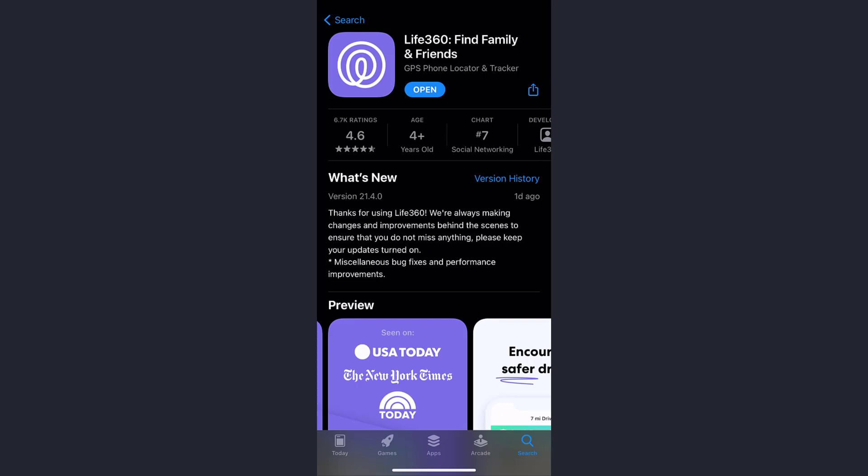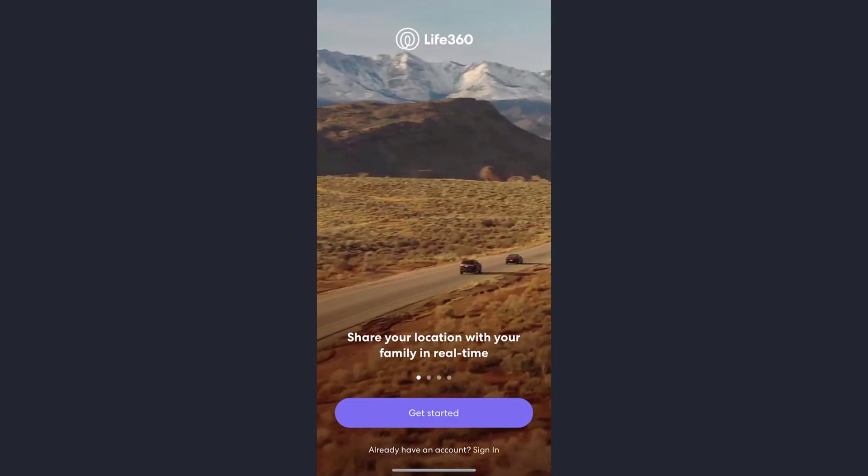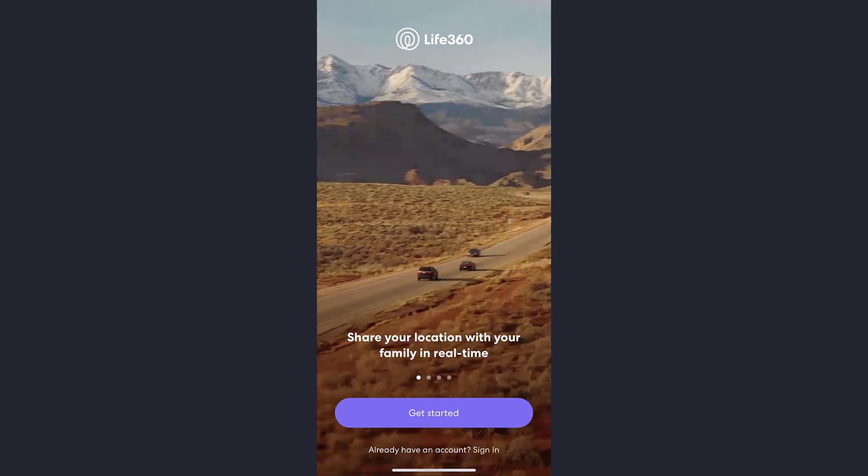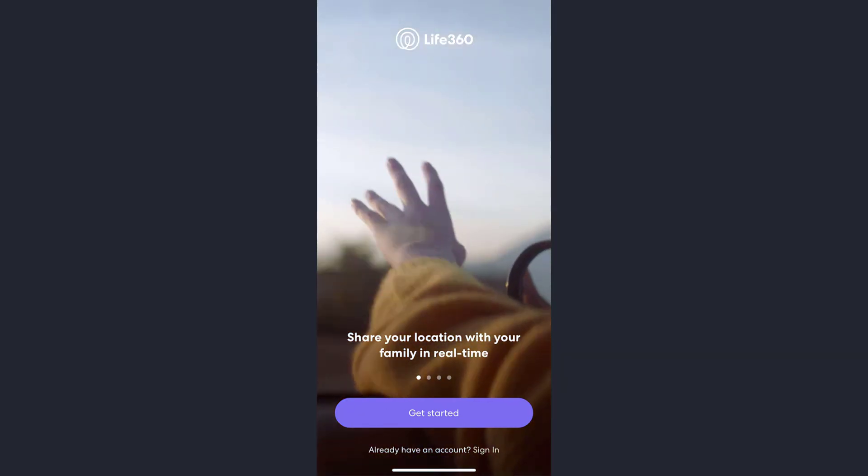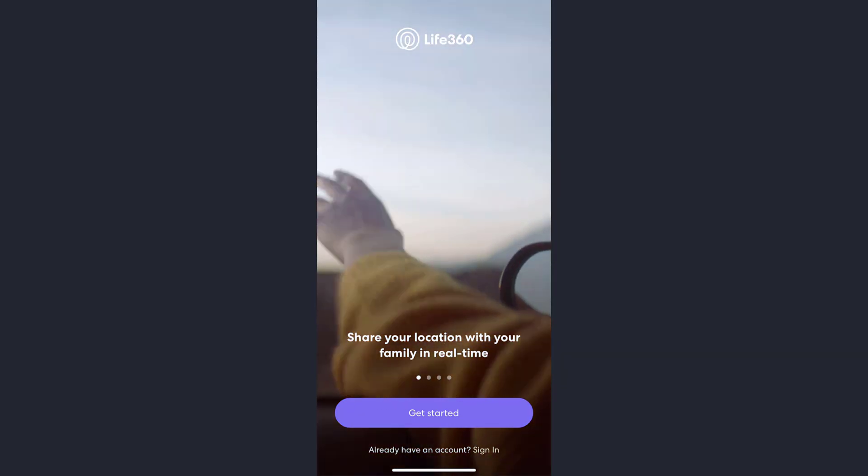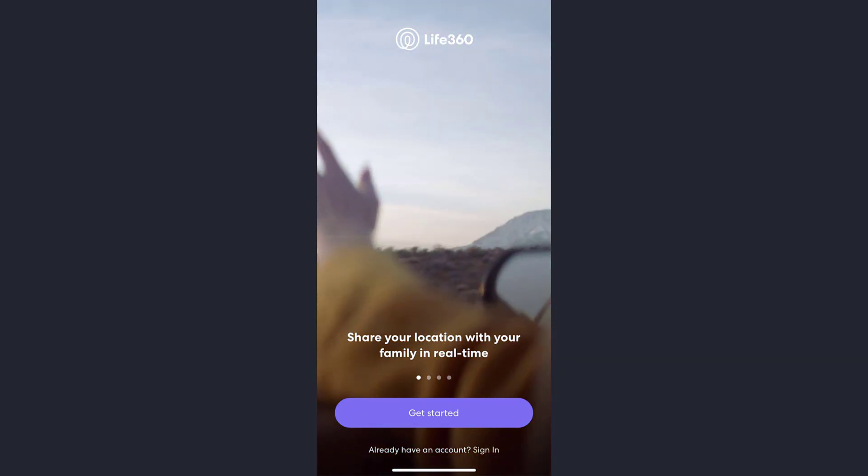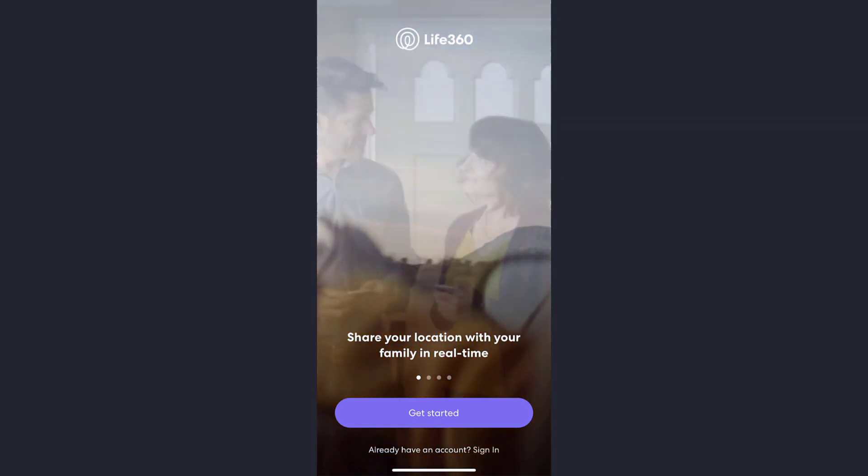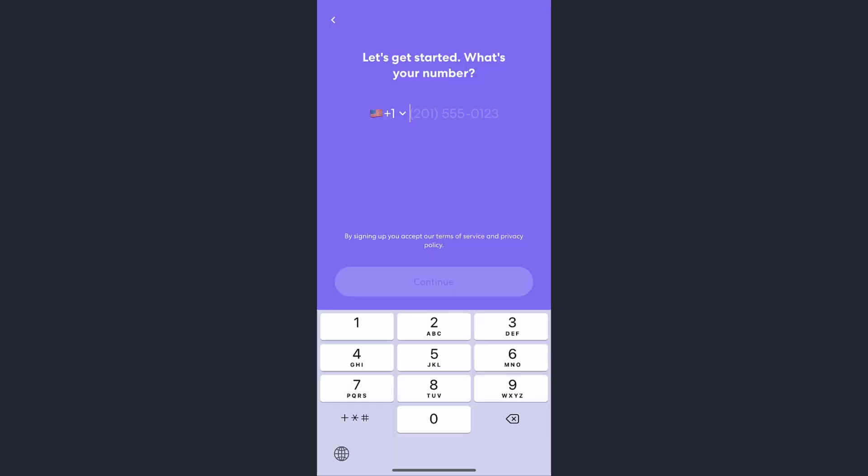Once downloaded, open the app. Once your app is opened, tap on the Get Started button right below. Now you need to enter your phone number. Once you choose your country code, type your phone number.